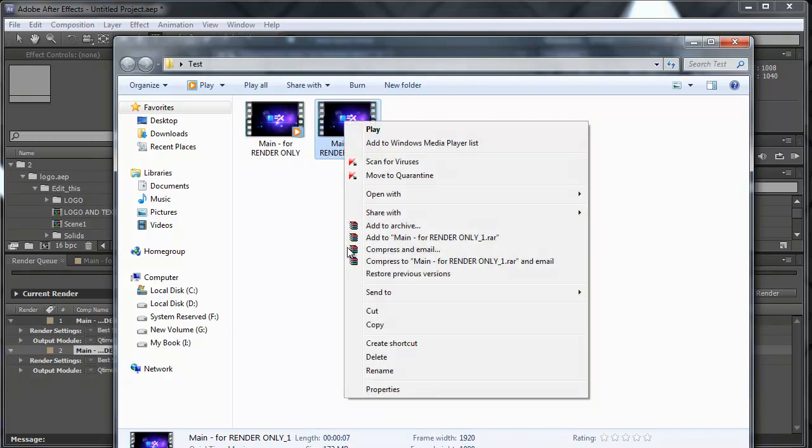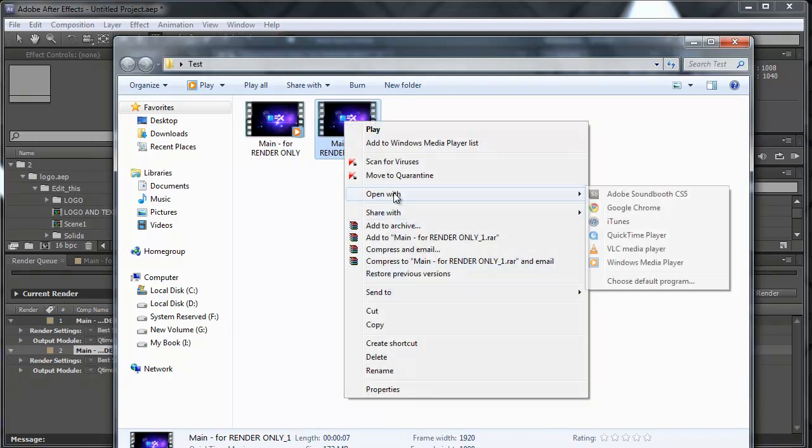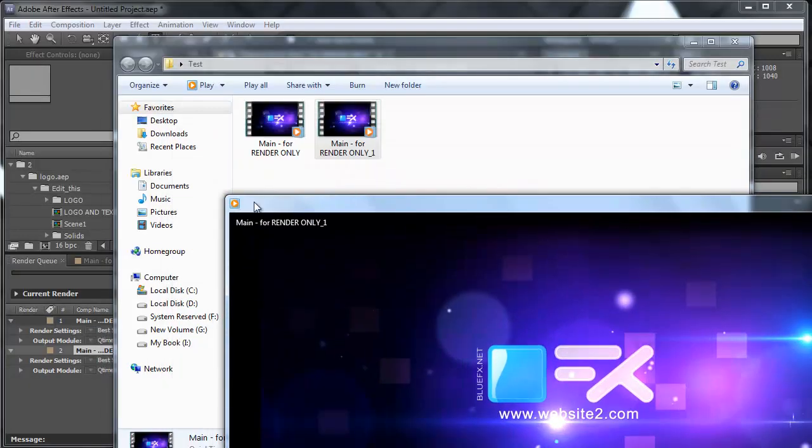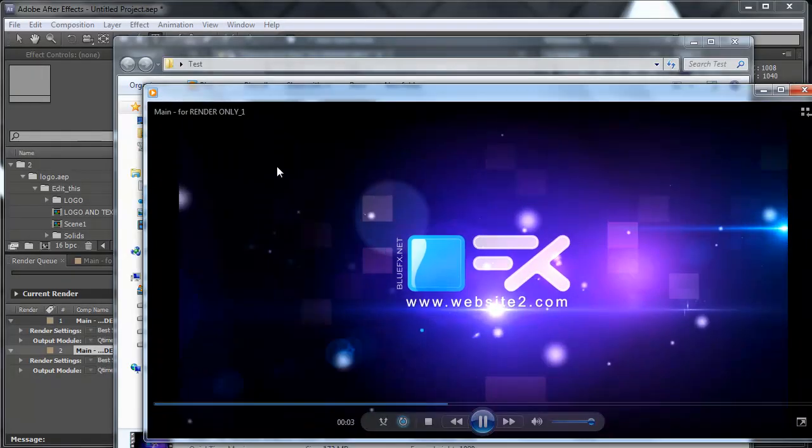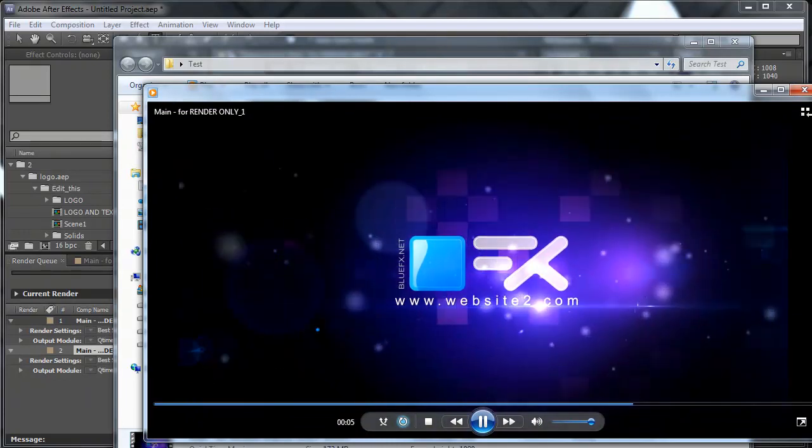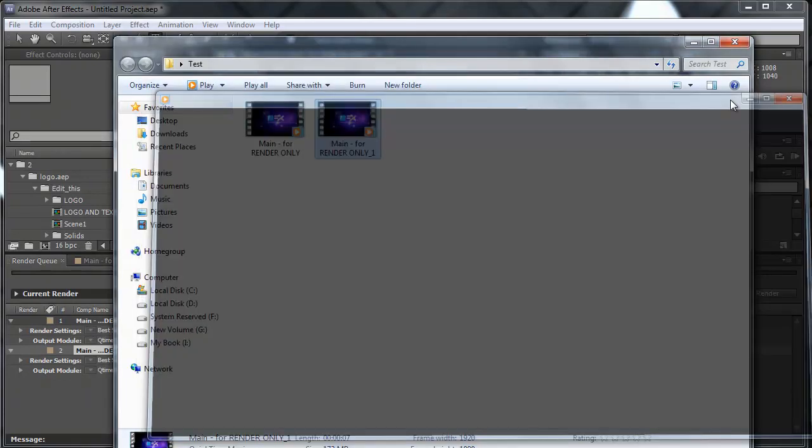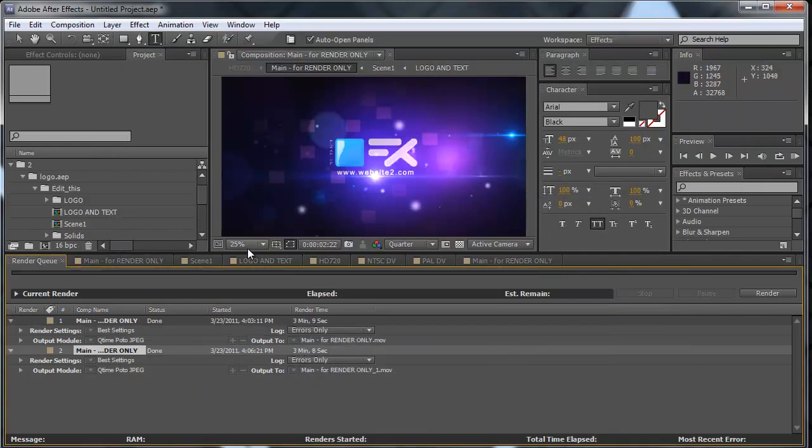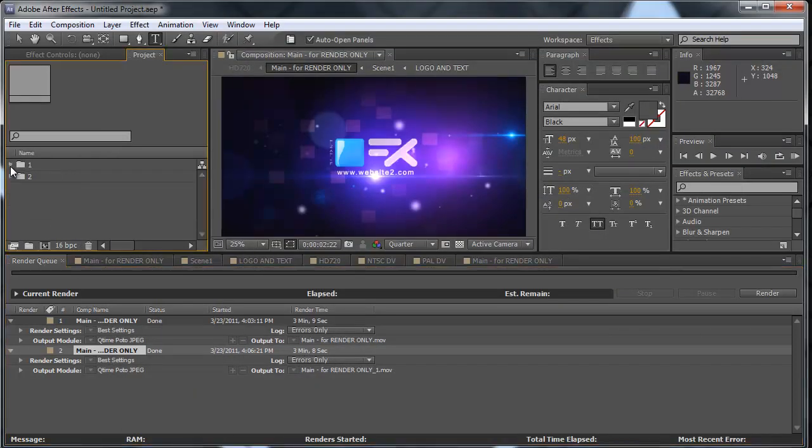Okay, and here we have the second: website number two. So this way we created two videos and we had to set up everything just once.